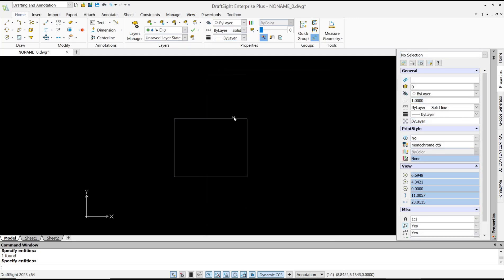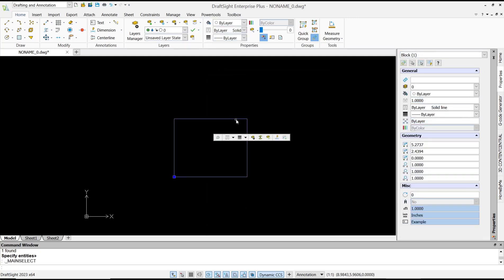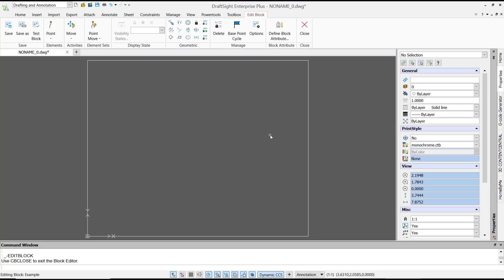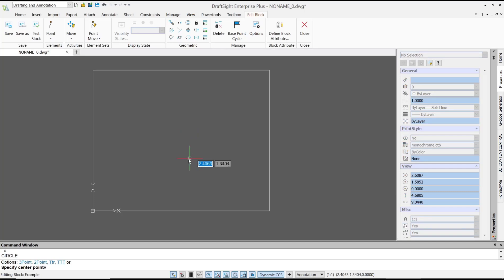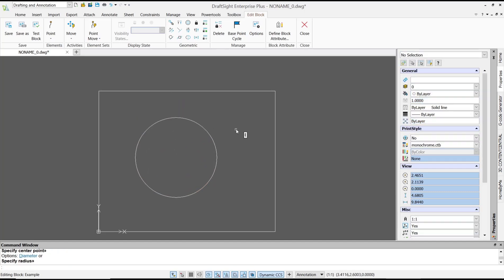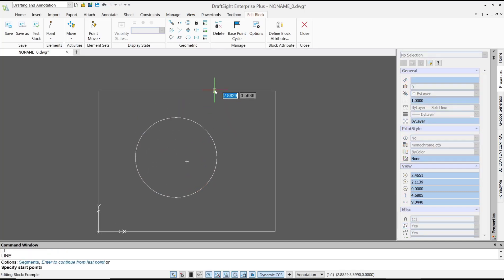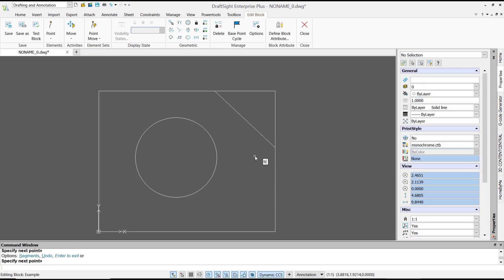Now if you select this rectangle, it will automatically convert into a block. To edit this block, you can double-click to go into the block editor. Inside, I will create a circle at this point, and I will draw lines from this point to here. Note that you cannot trim inside the block editor.